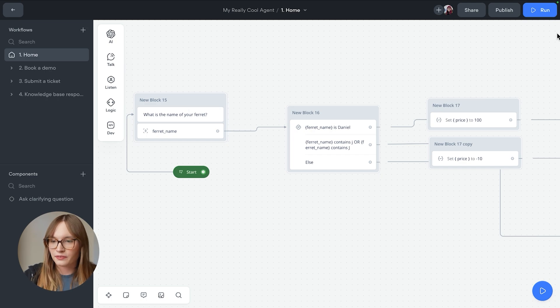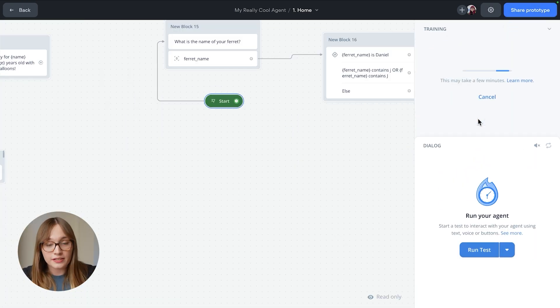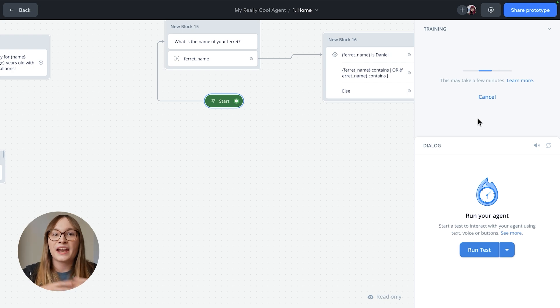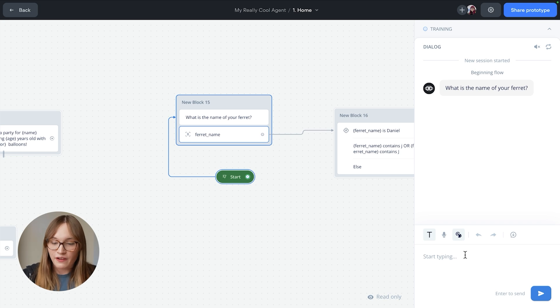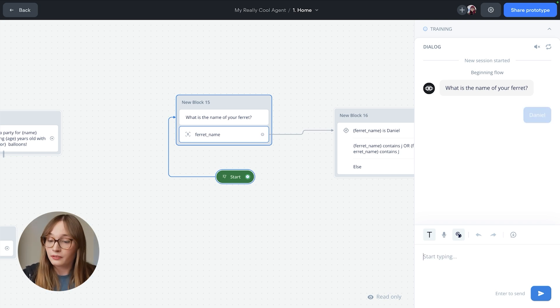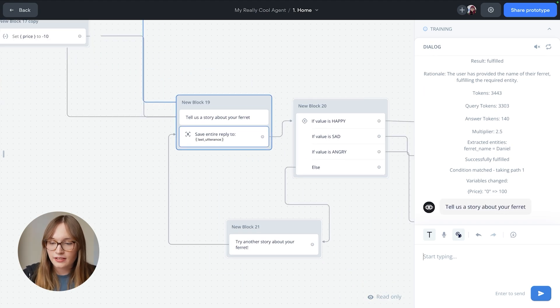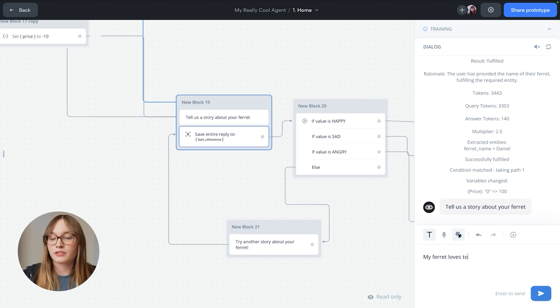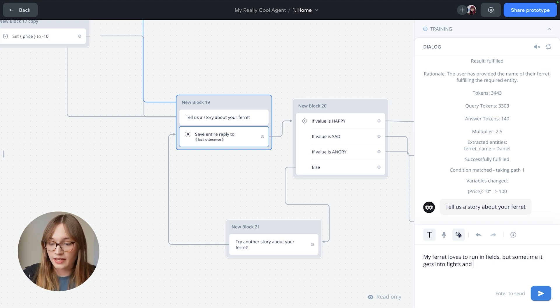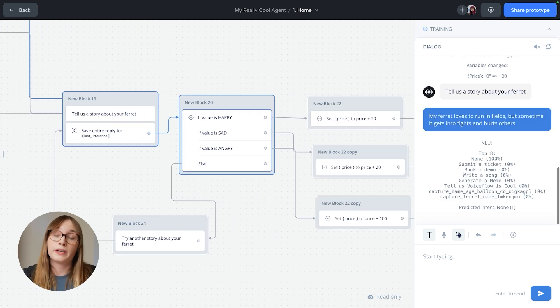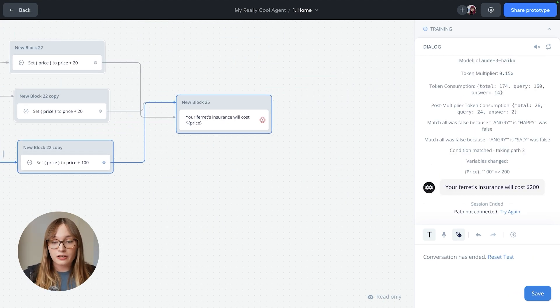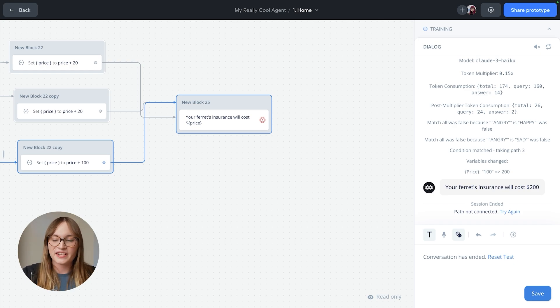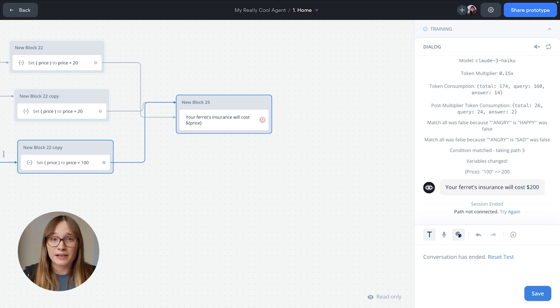So finally, we'll test it out. We'll hit run. And we will need to retrain our agent. That's because we messed around with entities earlier. We added a ferret name entity. And when it's ready, let's go through the flow. What is the name of my ferret? My ferret is called Daniel. And it's going to have a think. Oh, cool. It set the price to 100. Tell me a story about my ferret. Well, my ferret loves to run in fields. But sometimes it gets into fights and hurts others. Daniel is a really aggressive ferret. And because it was angry, well, I added $100 onto my price. My agent tells me my ferret's insurance will cost $200. It's an expensive ferret.